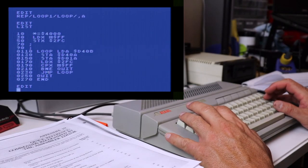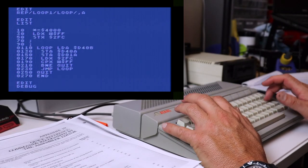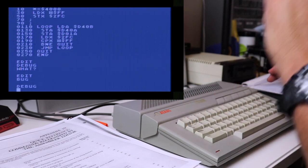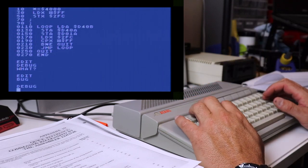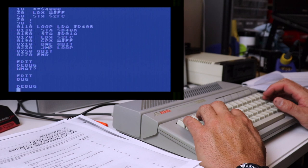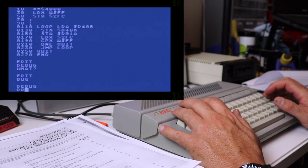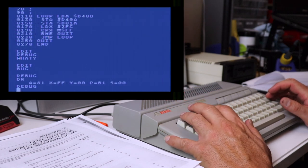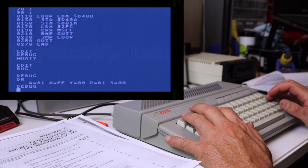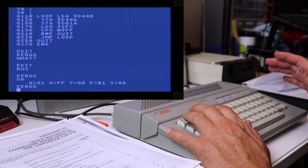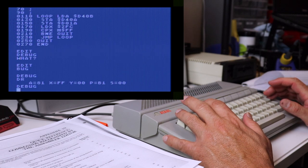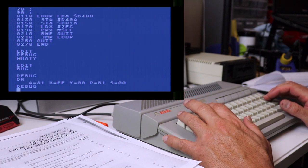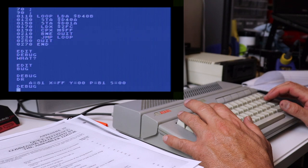So the next command we're going to look at is going to be in the debugger. So while we're in the debugger, we can display our 6502 registers by typing DR, display registers. So that's a handy way of just looking at your registers. Anytime you want to look at them, you use the DR command. Pretty simple.